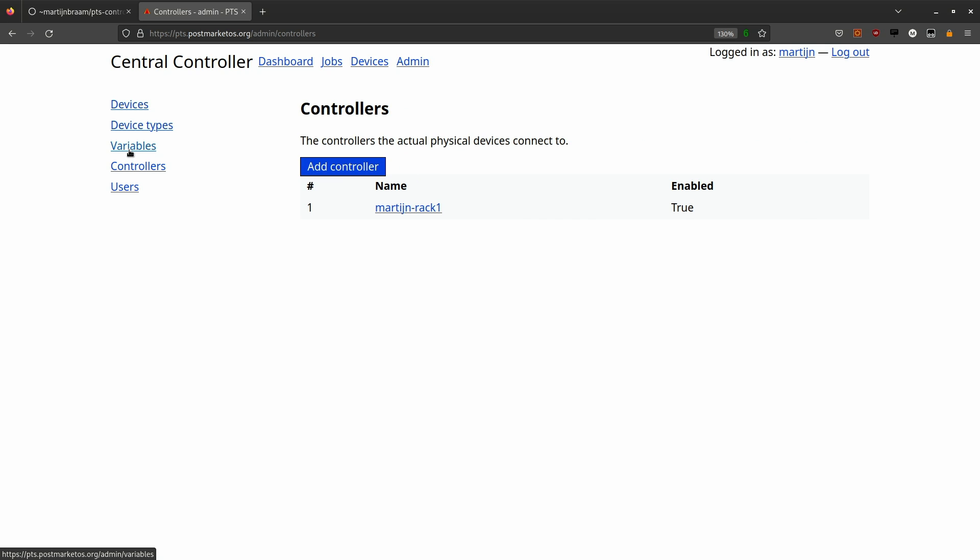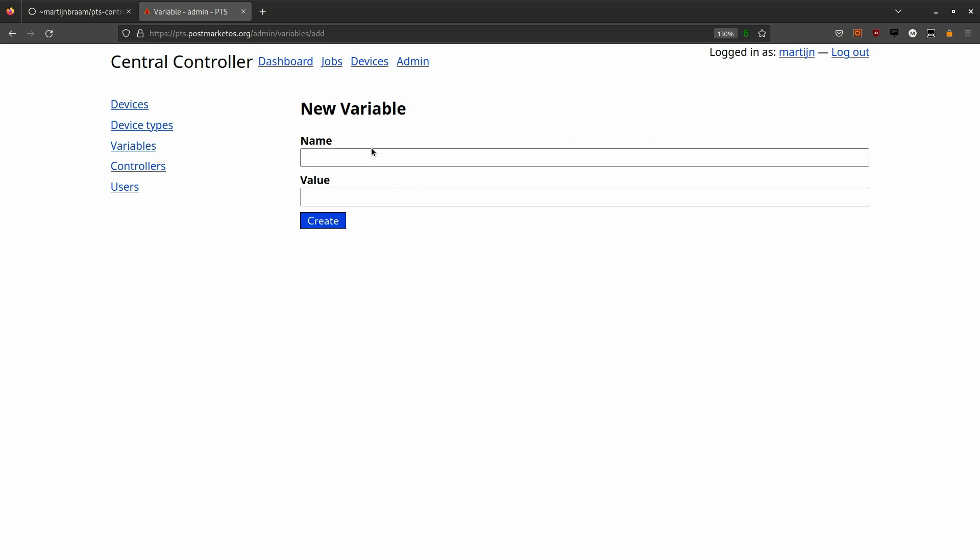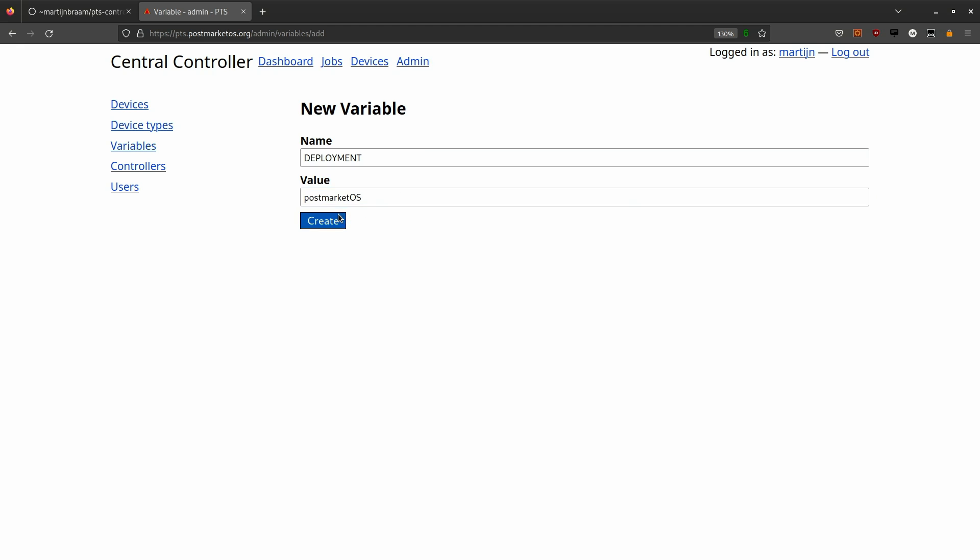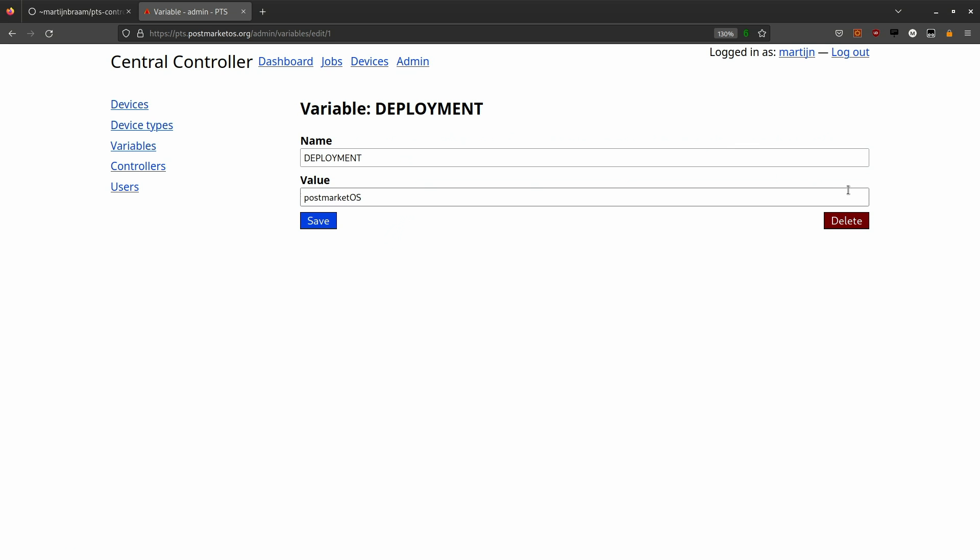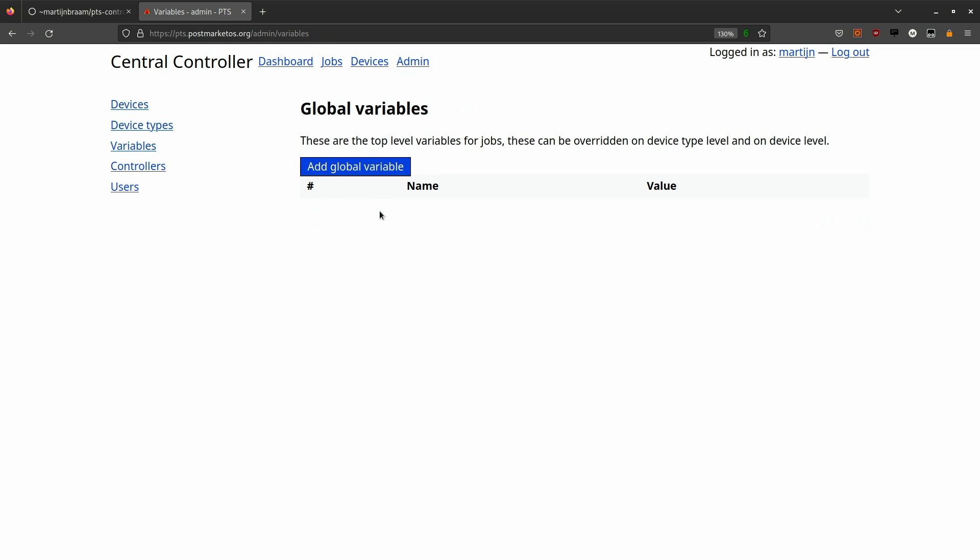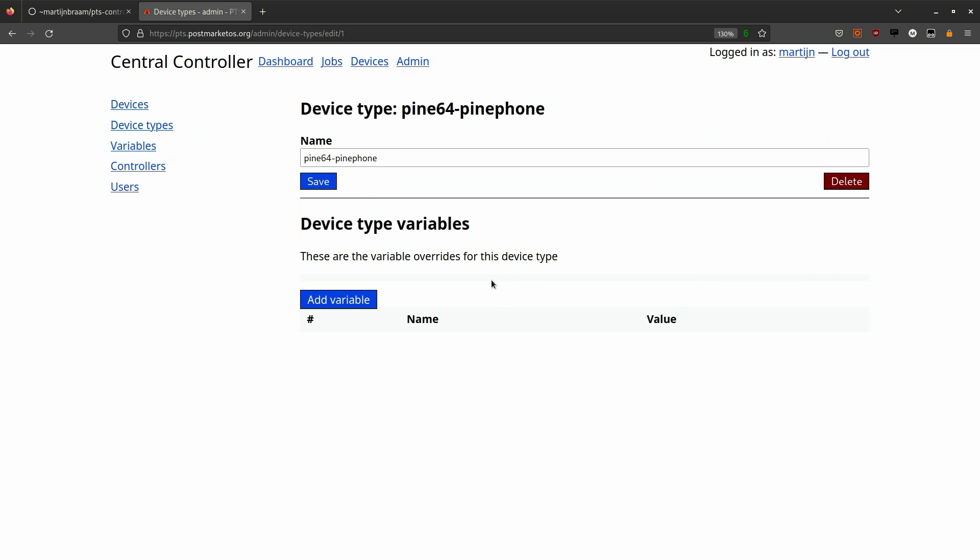The variables define global variables that are available as environment variables in the shell scripts and also as substitution variables for the manifests. This can be used to set some global variables like what CI platform the script is currently running in.